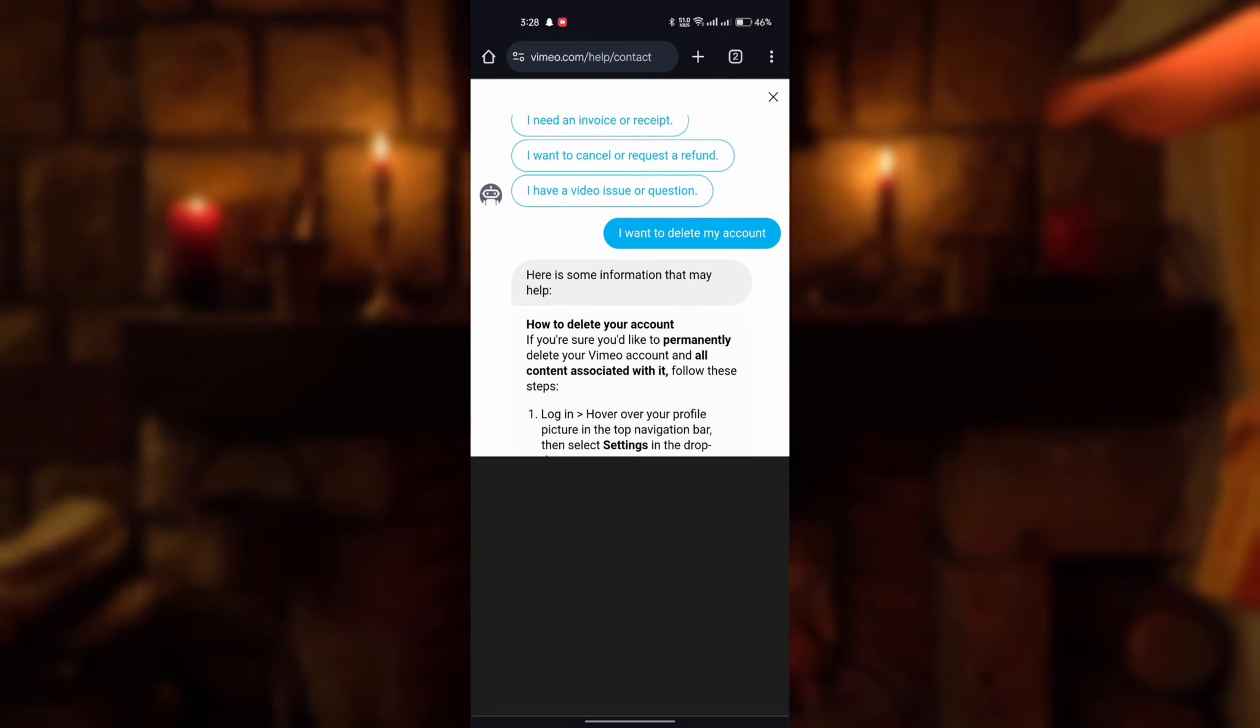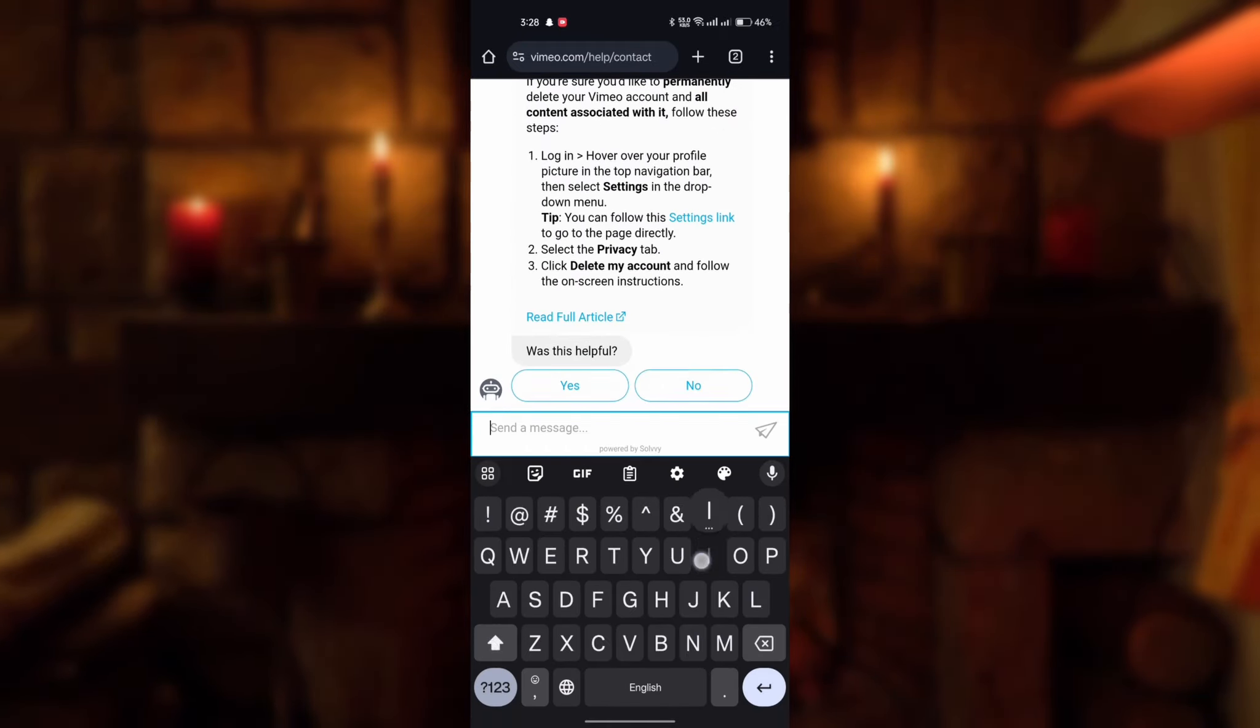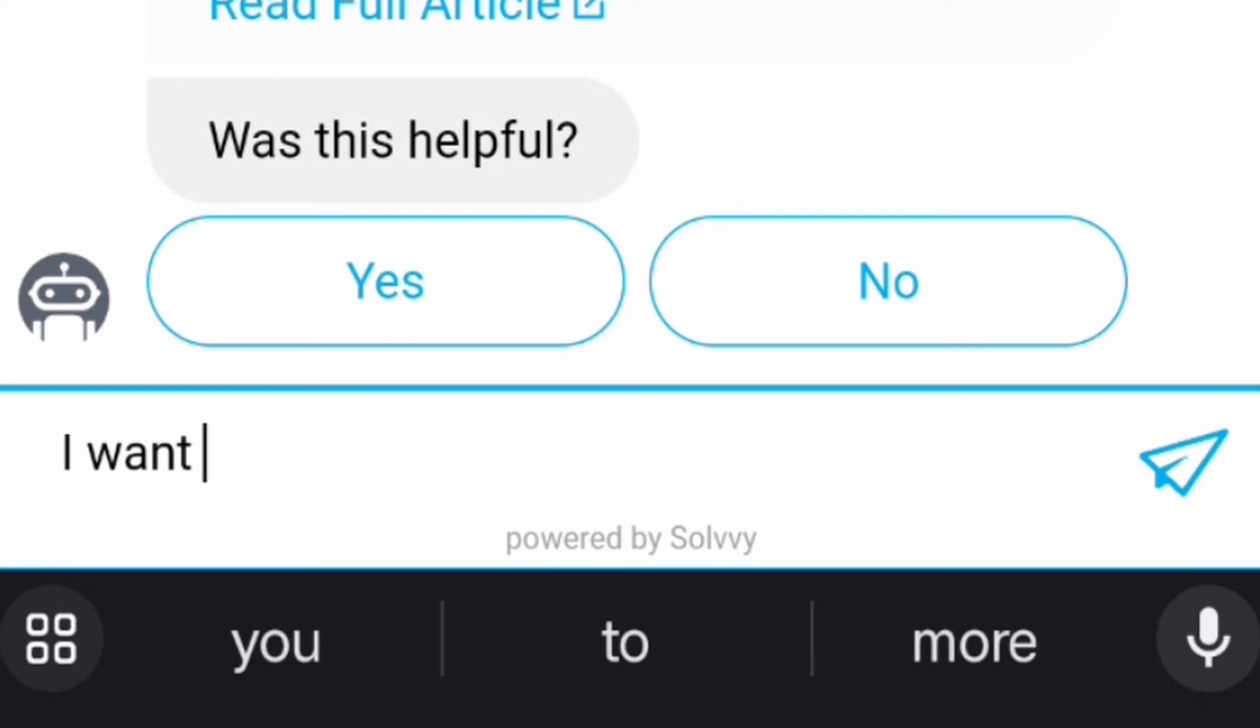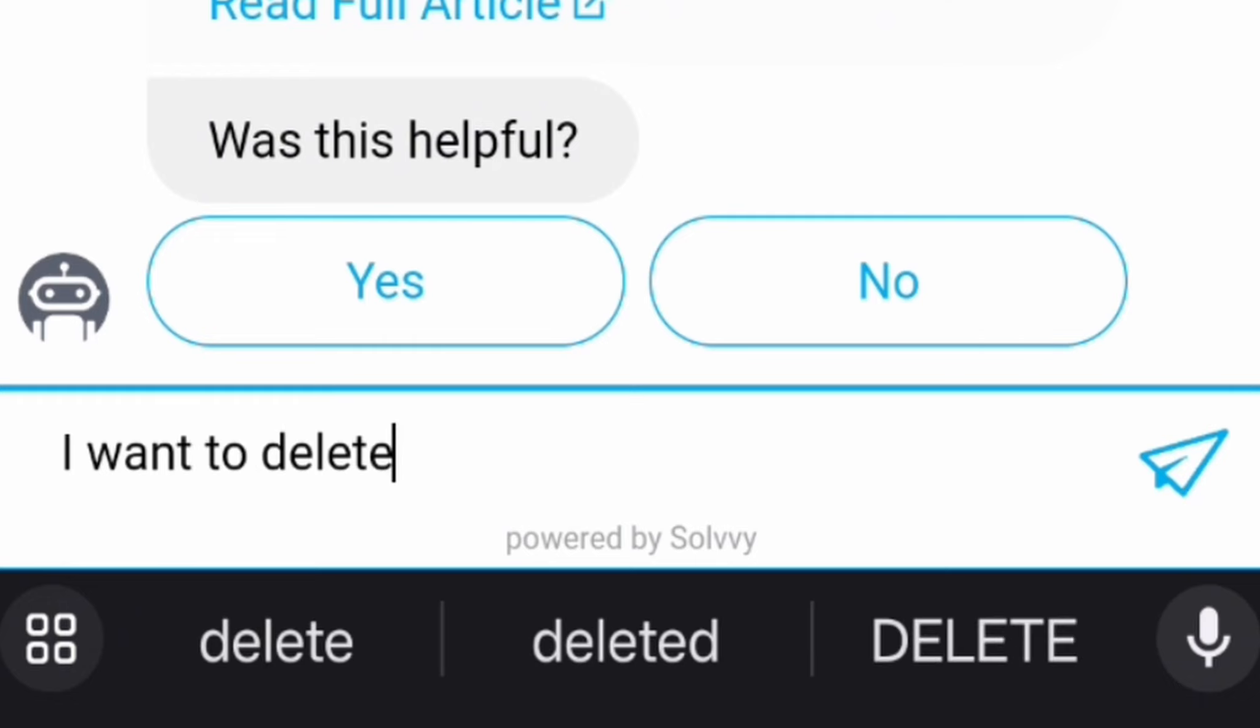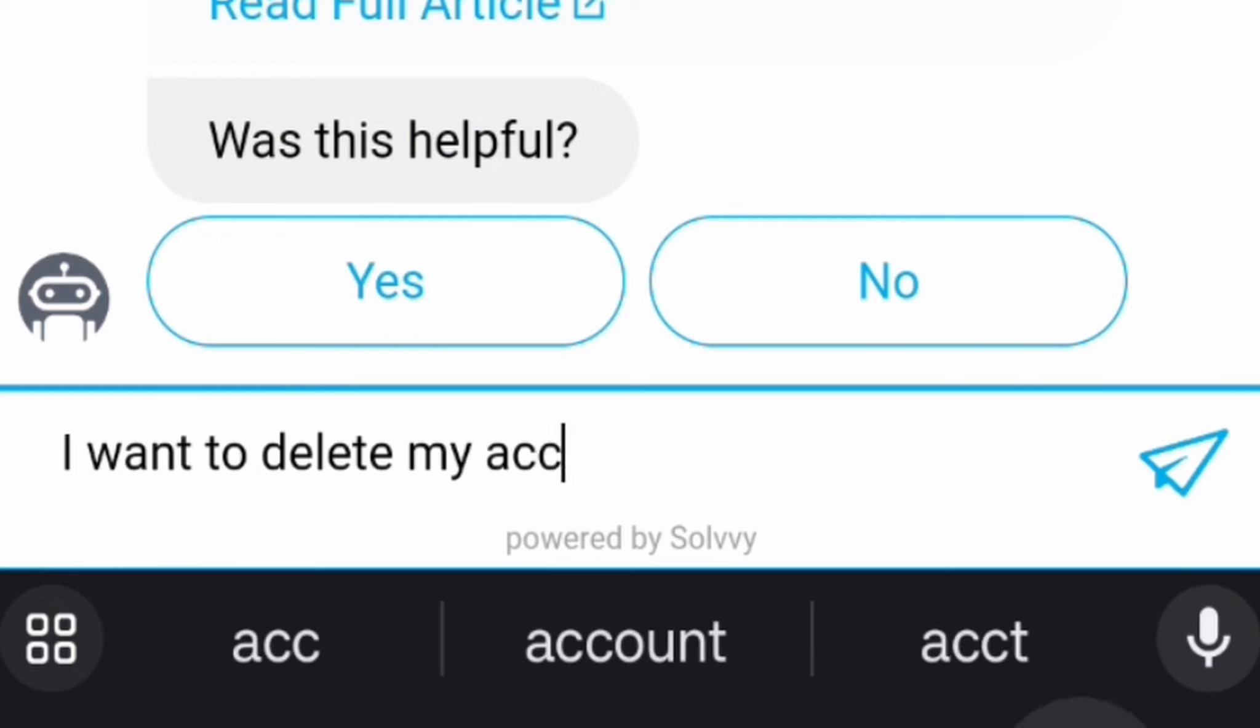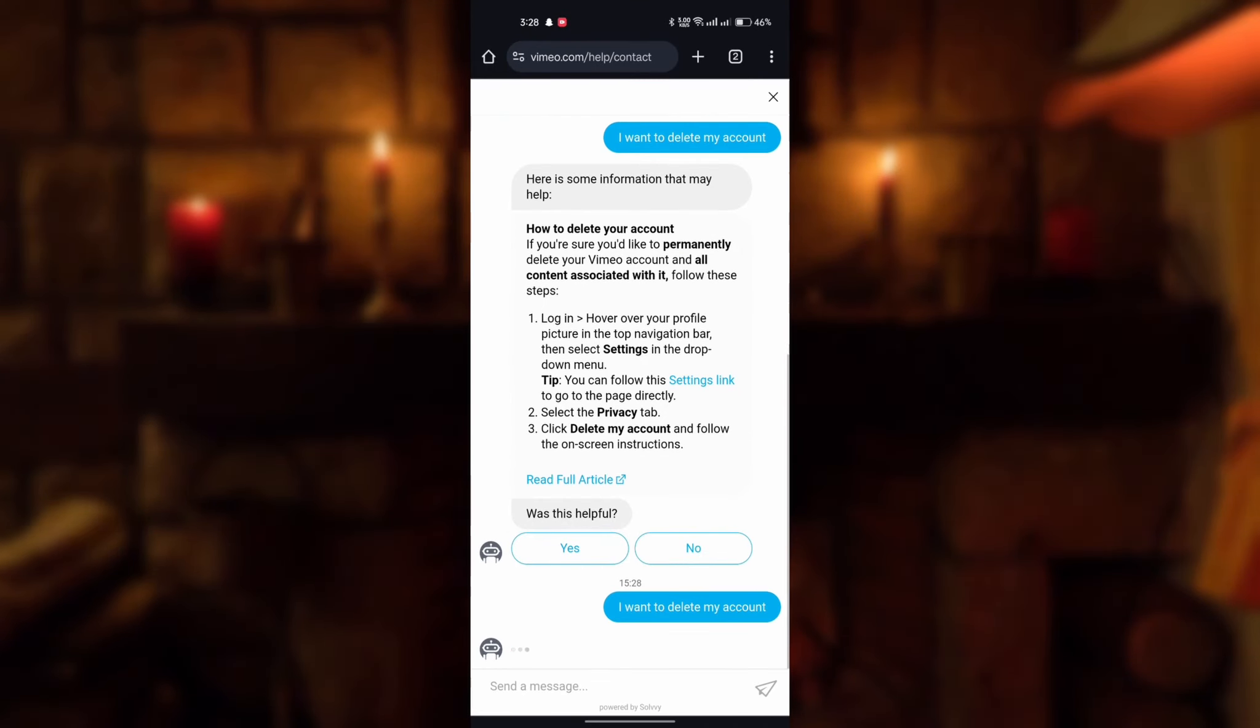Here's the chatbot. Type 'I want to delete my account' and send it.